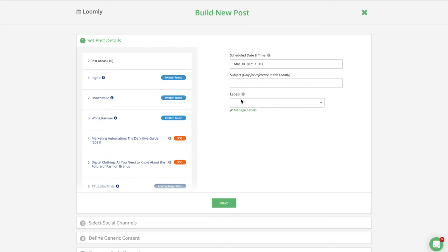This launches Loomly's Post Builder, which guides you step-by-step to create better content. Let's take a look.